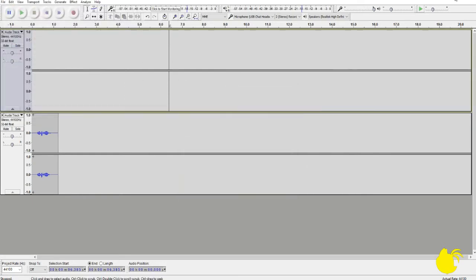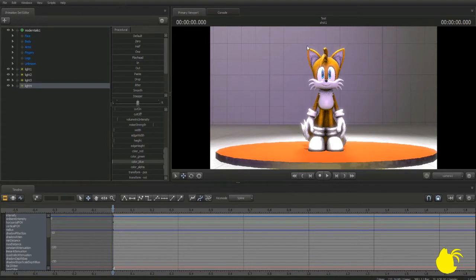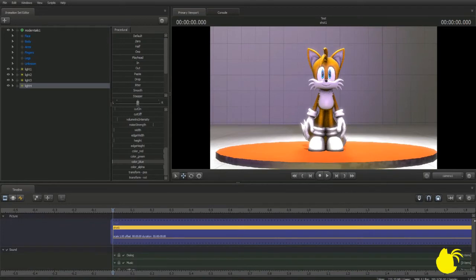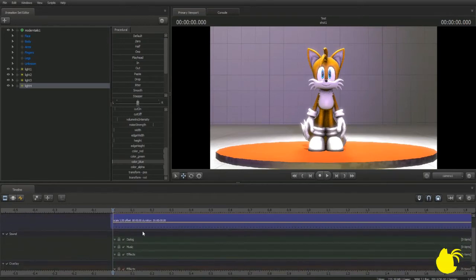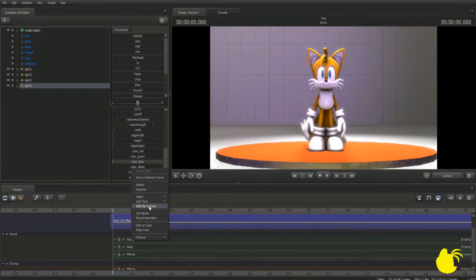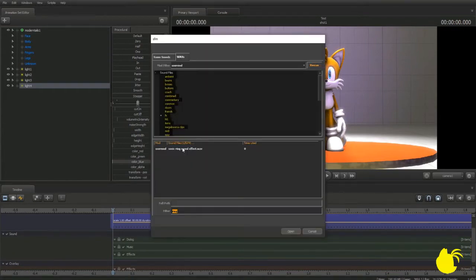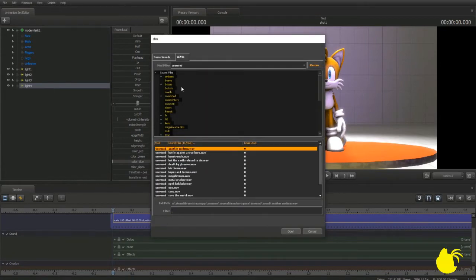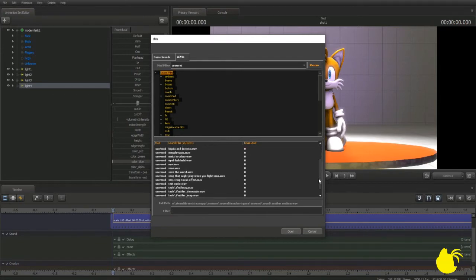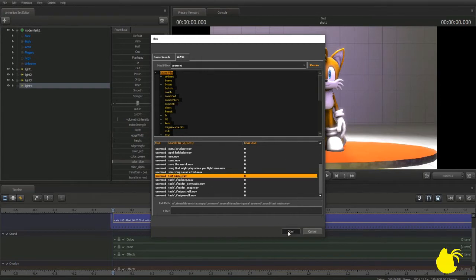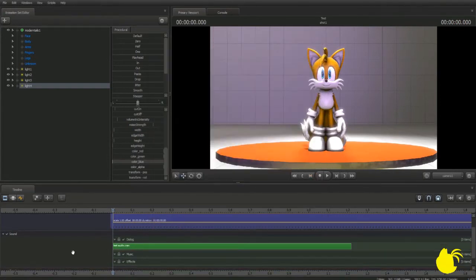We're back in SFM and now we're going to import that custom sound file. Right-click, go to dialog, add clip to track. Backspace to clear the name field and look for your custom sound file. There it is — test audio. That's the one I recorded. Press open and now you have that custom audio on the timeline.